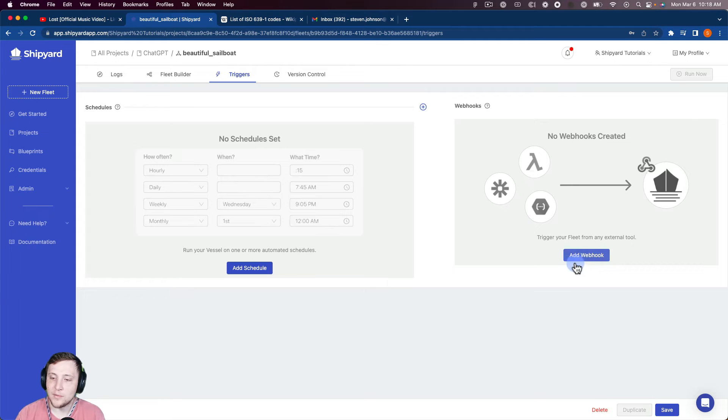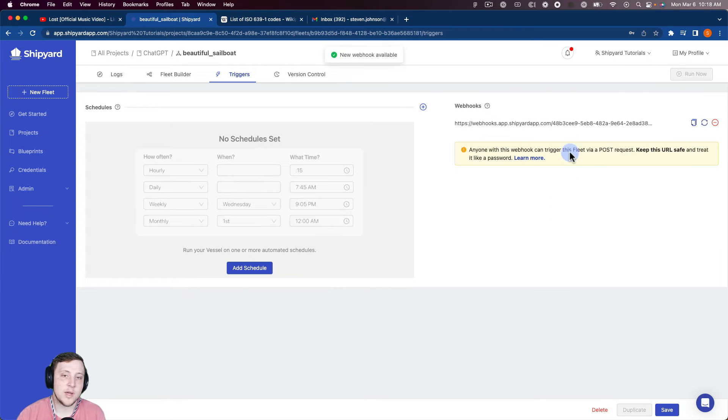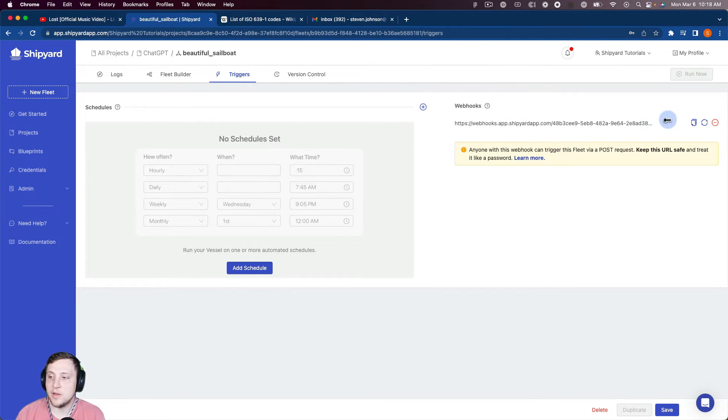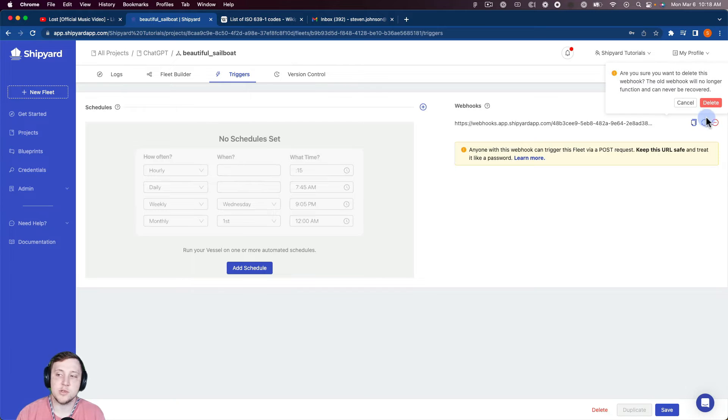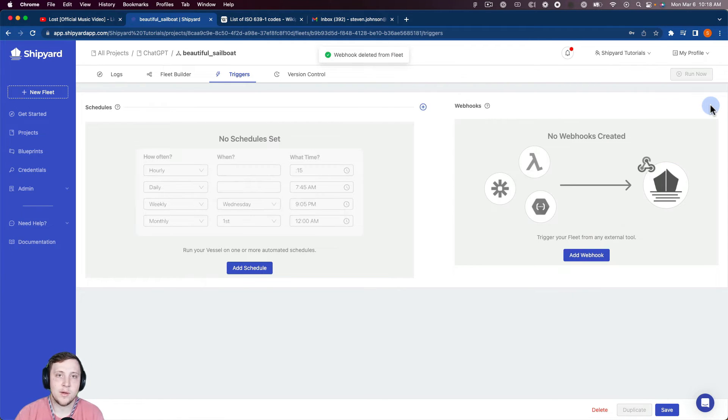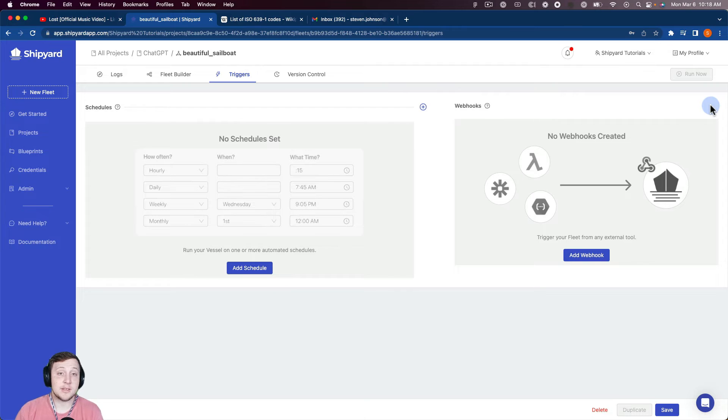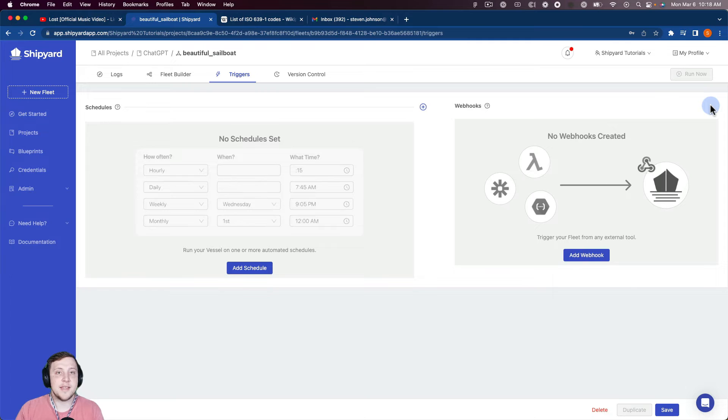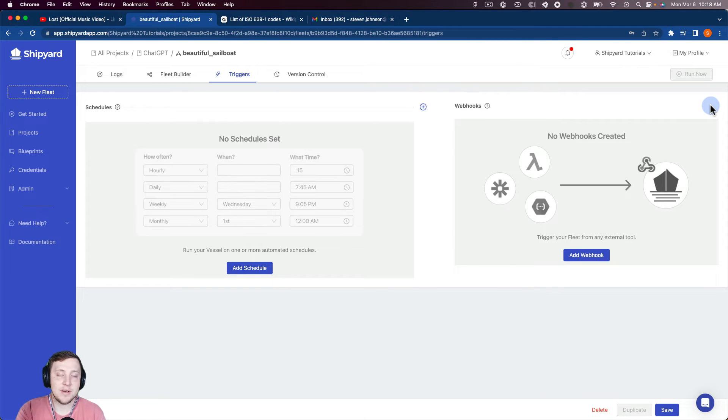But what I think is more powerful here is we also have webhooks so that you can programmatically kick this fleet off. And with our webhooks, we do have webhook parameters, you can send parameters to the webhook as well. So what that's going to allow you to do with a fleet like we just created, you could set that YouTube video ID to be a variable.